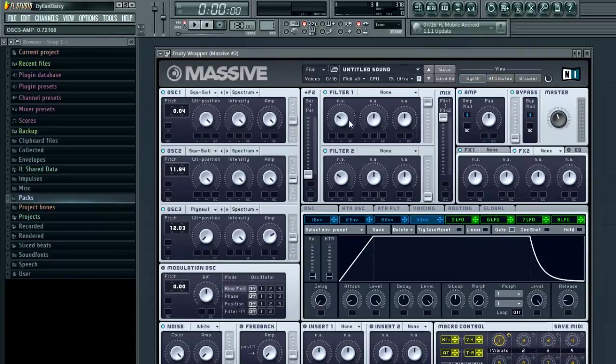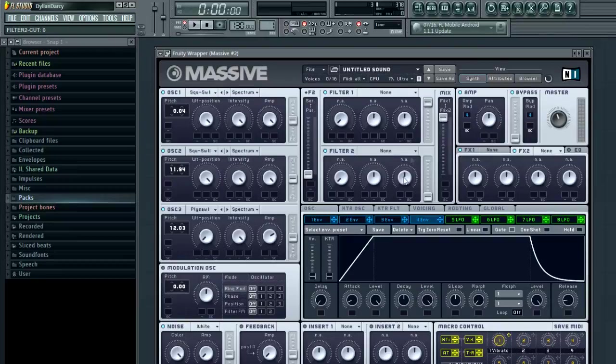And then, filters we're going to leave blank, but you can do whatever you want there.